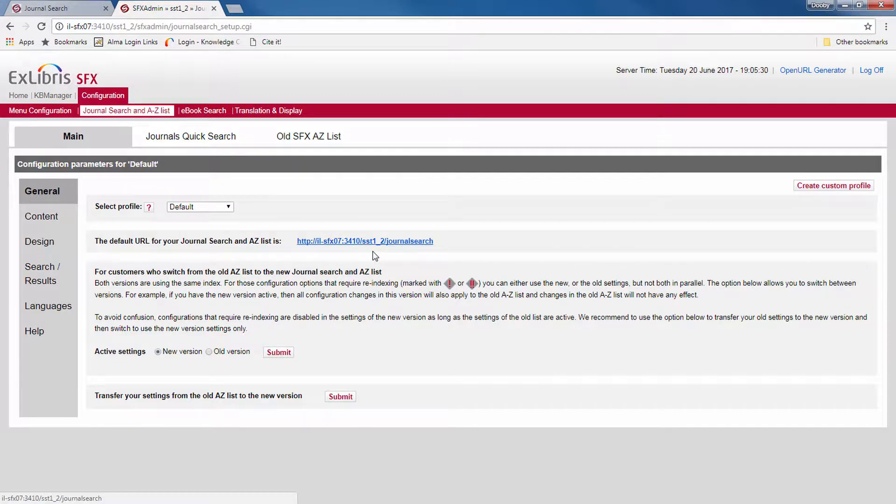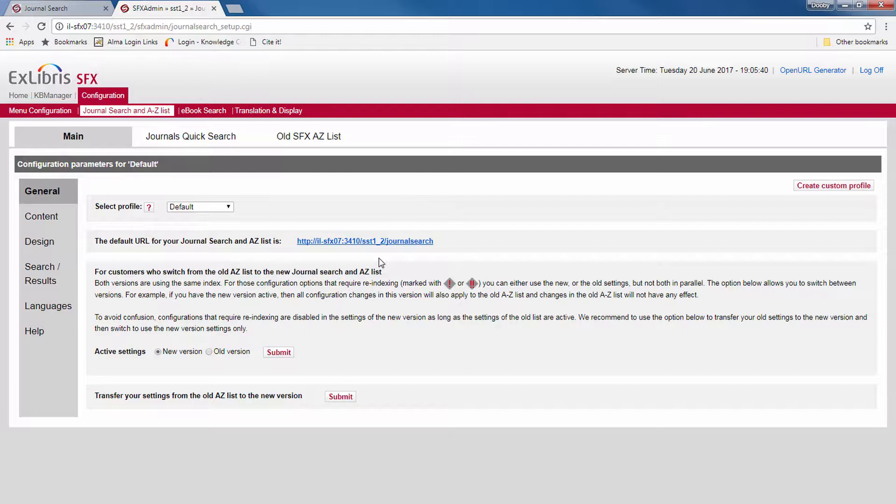Once you've finished your configurations and localizations, you can either use this URL or you can change it. If you only link to your journal search page from your library homepage, then it's easiest just to go to your homepage and change that link to the new URL.